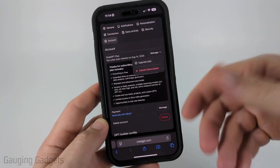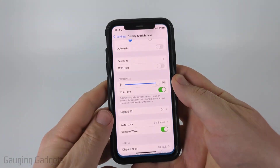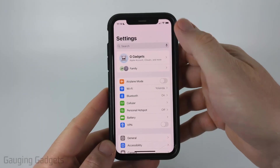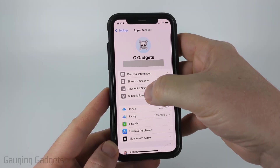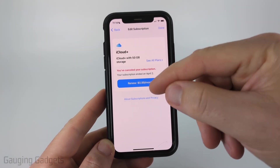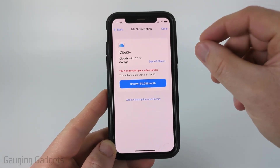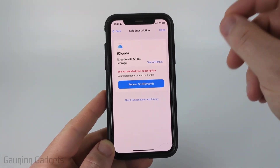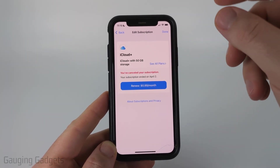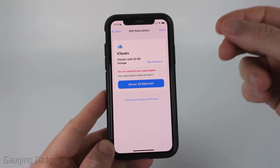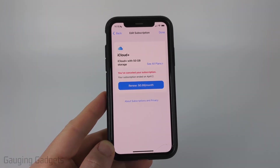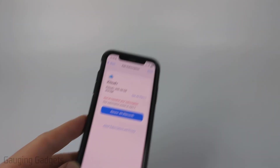To cancel your subscription within the app on an iPhone, open up the Settings. Select the first option for Apple Account, then select Subscriptions. You'll see your ChatGPT Plus or Pro subscription listed — select into it and you can cancel it from there. It should be fairly self-explanatory.